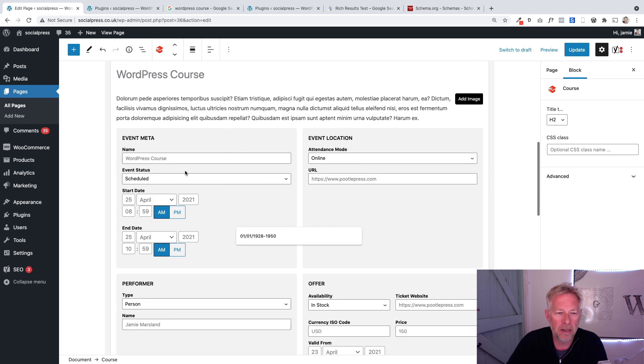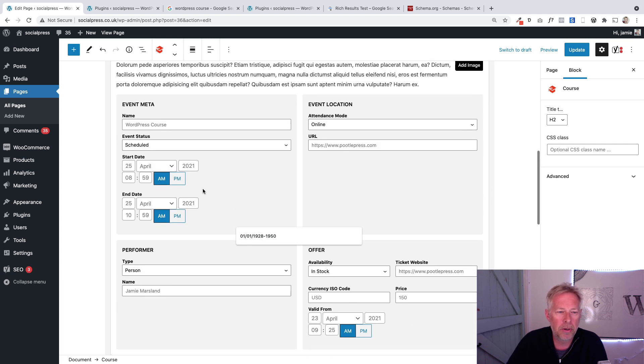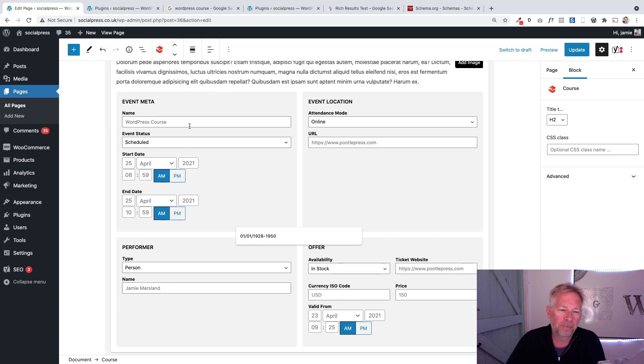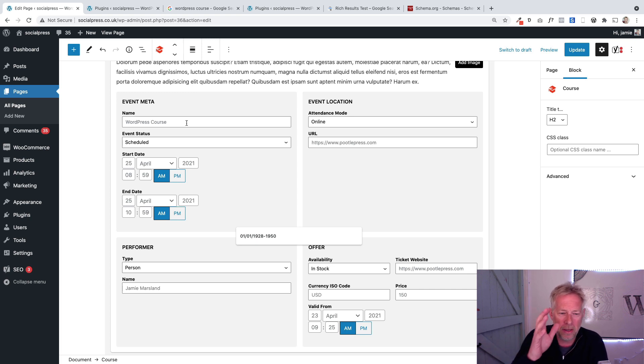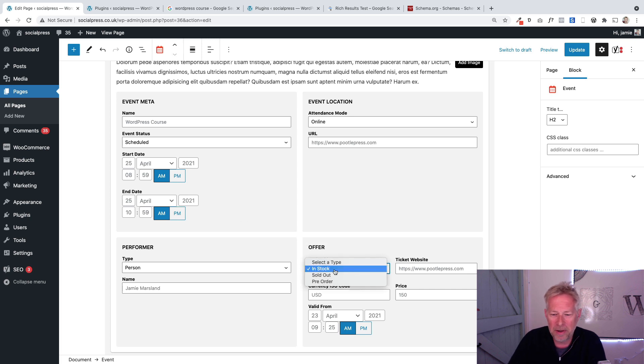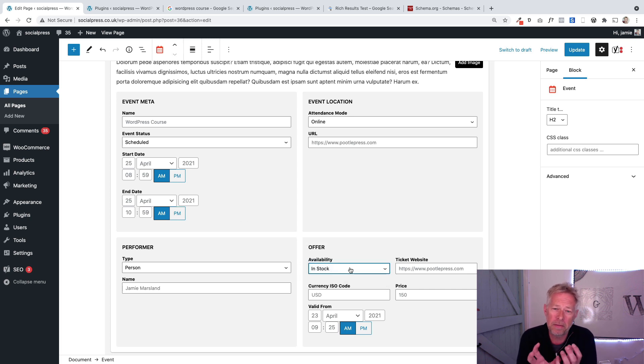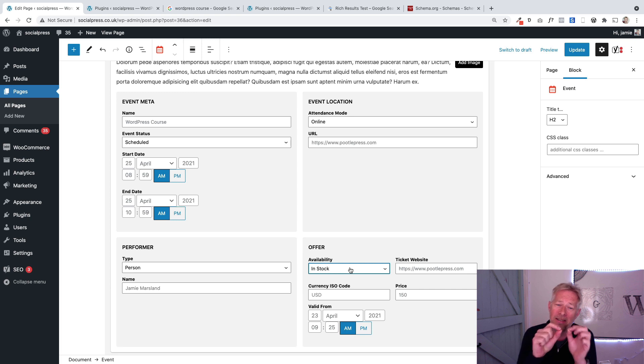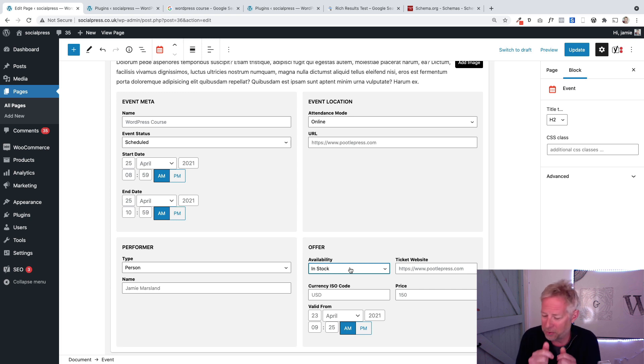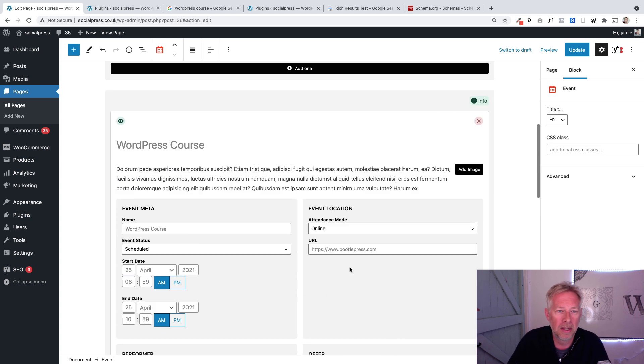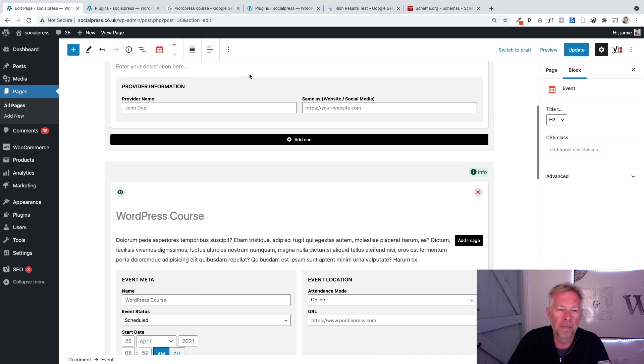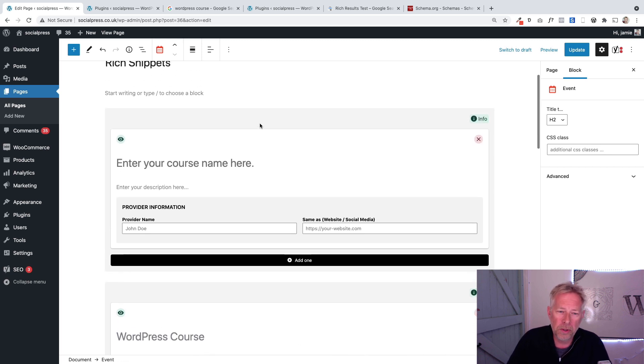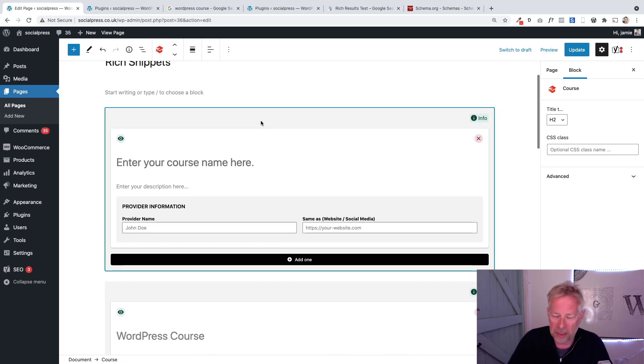They've got an FAQ one, a job, event, a course which is this one here, and a person. You literally just drag it into the page like so. This one will just ask you to provide some information. This is the one I did earlier - you put in things like the course name, the date, whether it's online or offline, the URL for it, the availability, the cost, all that kind of information. Under the bonnet, that information is structured nicely for Google to read and understand.